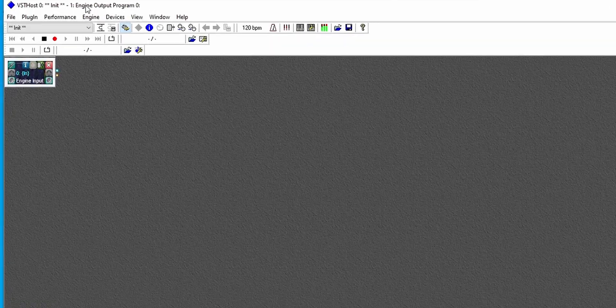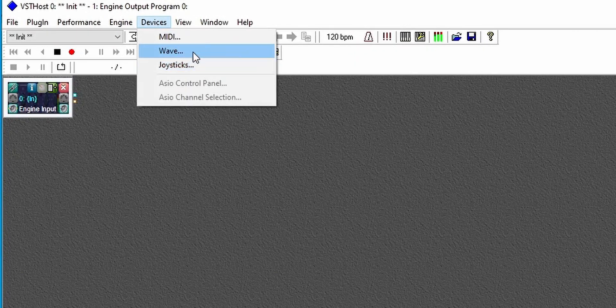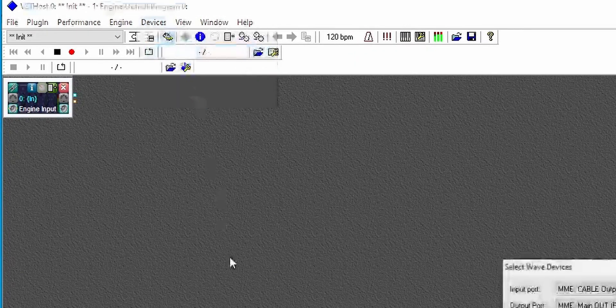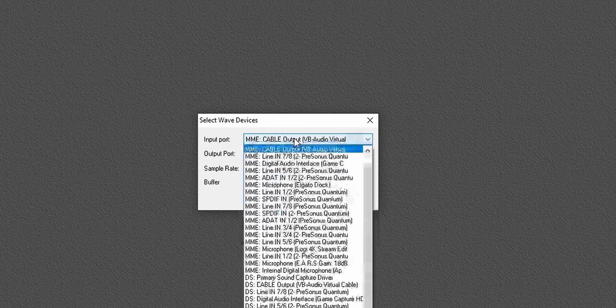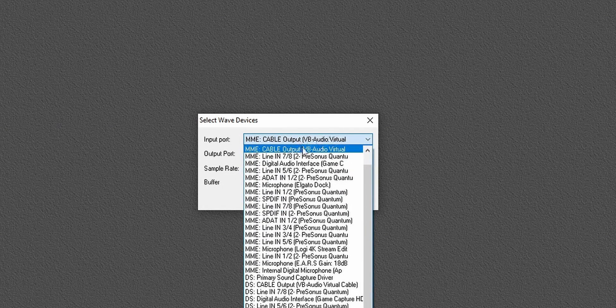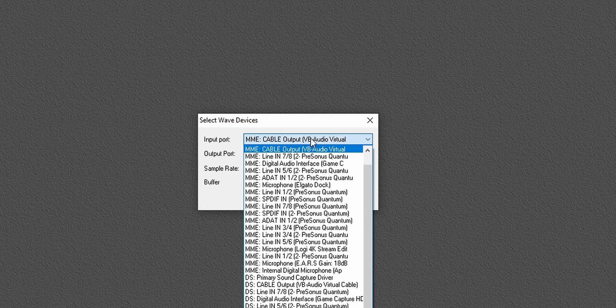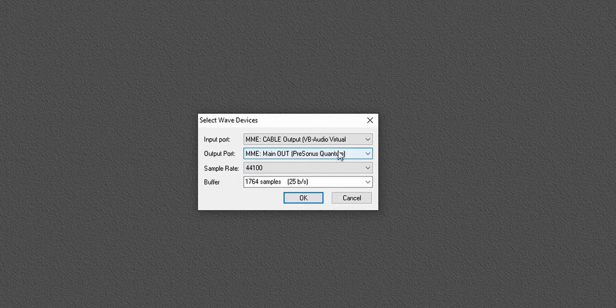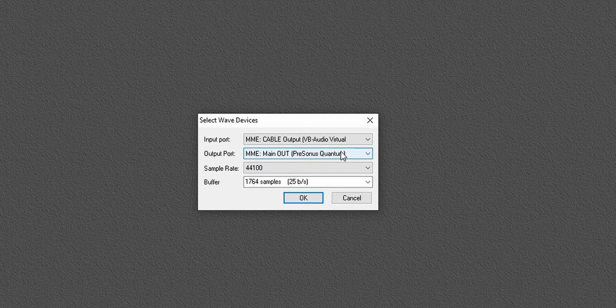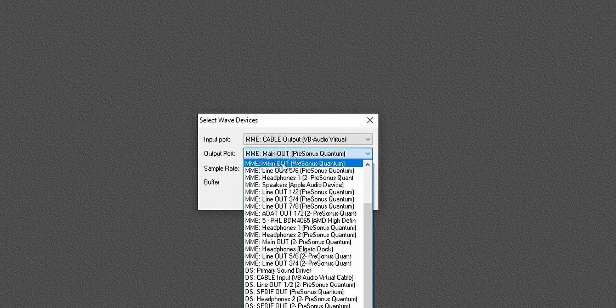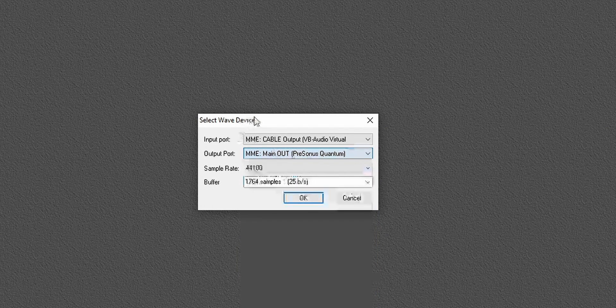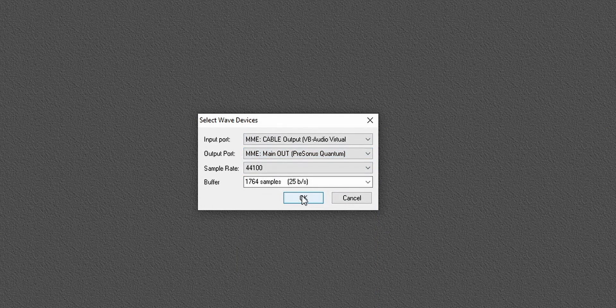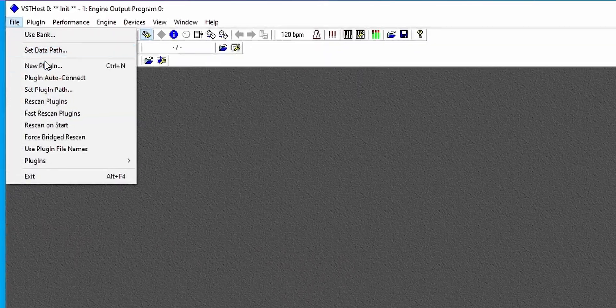And I've got an empty window here and now we're going to start configuring it. Firstly, go to Devices, go to Wave, and I want to set the Input to Cable and the Output to whatever my sound device is, in which case, this case is the main output of my PreSonus Quantum. OK that, and now this is the input, that's the output, and now let's get some plugins in the middle.